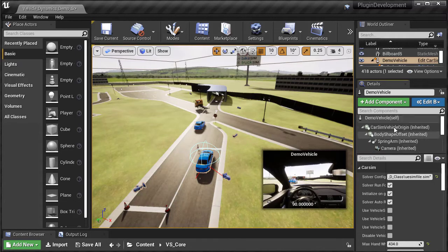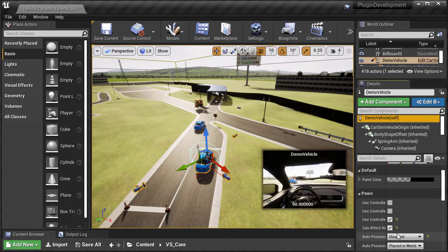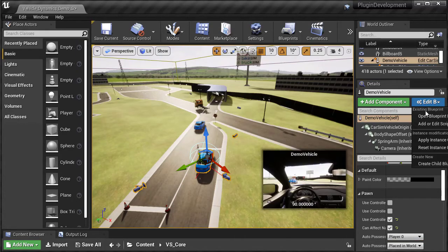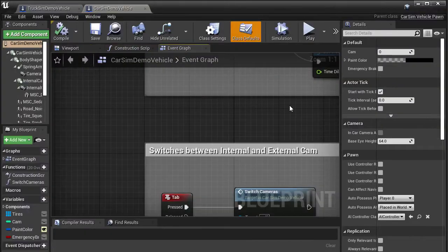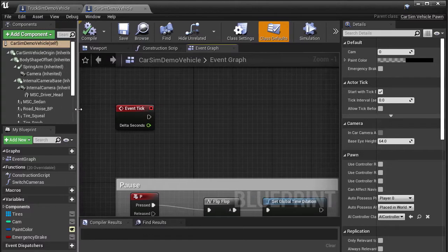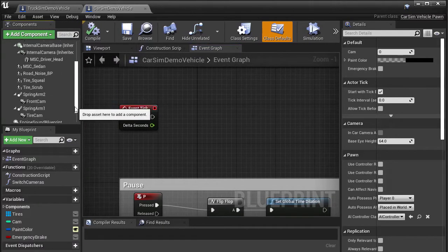Now that the pawn is linked to our model data, let's see how we'd access the data from our installed motion sensor. Open the blueprint for the sedan and zoom in to the tick event. In the components tab, you'll see a list of all the pieces that make up the CarSim demo vehicle pawn.